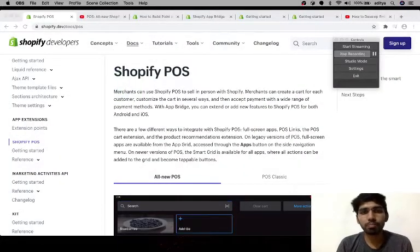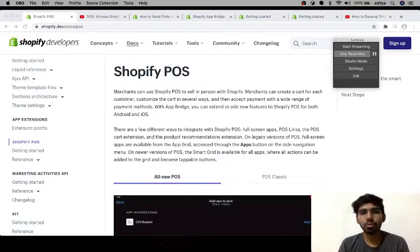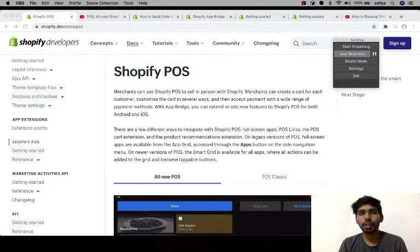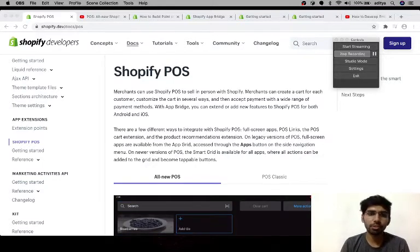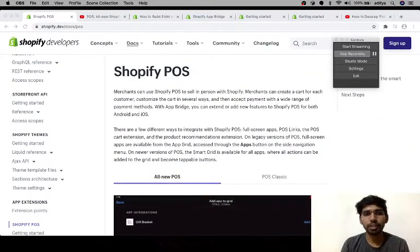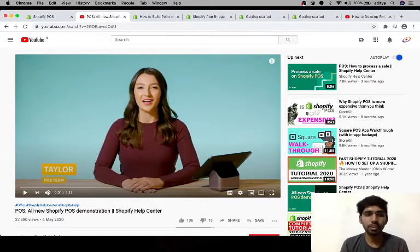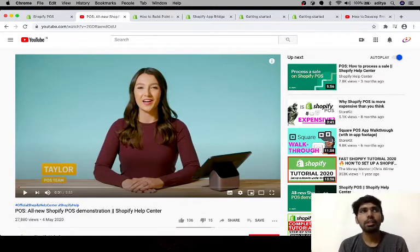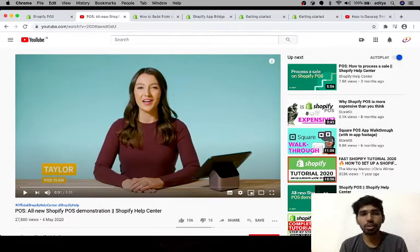First of all, I started with understanding what Shopify POS is and how the basic applications are built for it. So I went through the official documentation, and after that I watched some videos from the official channel in which they describe what a POS is and how apps are installed and used in that POS.